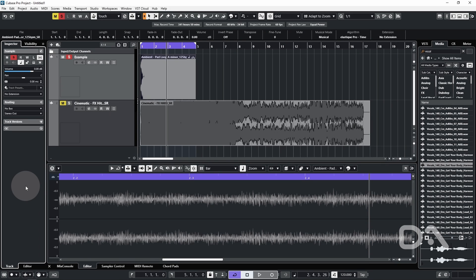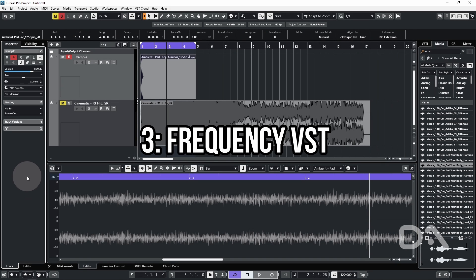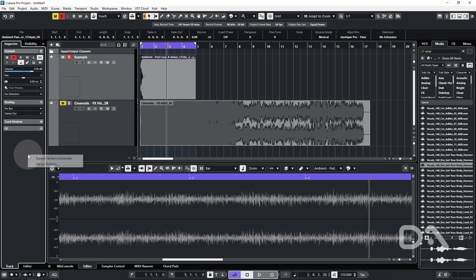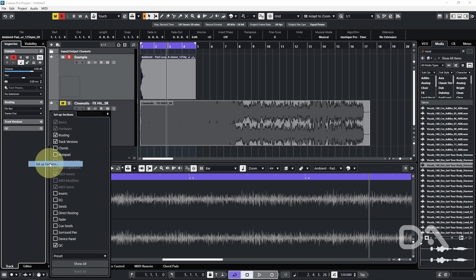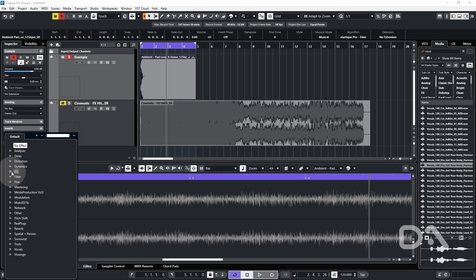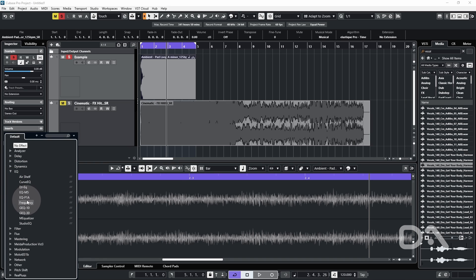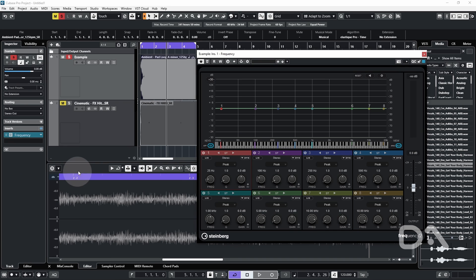The third workflow feature is an update to the pro exclusive plugin Frequency. If it's not visible in the inspector, you can right click, set up sections, and add inserts. You can then go to EQ and Frequency.